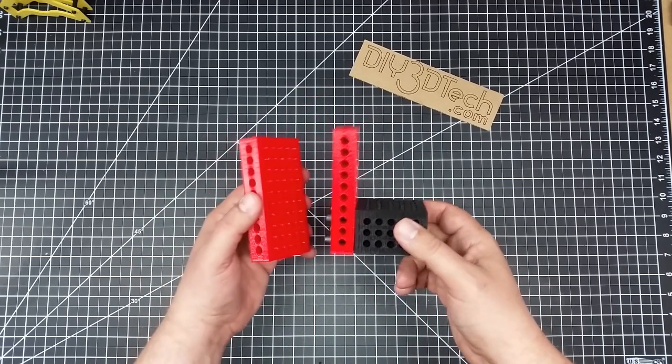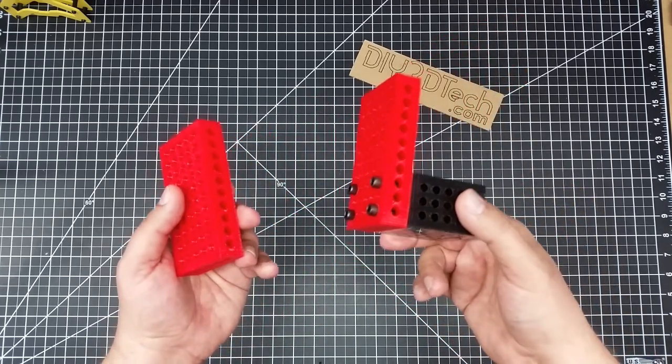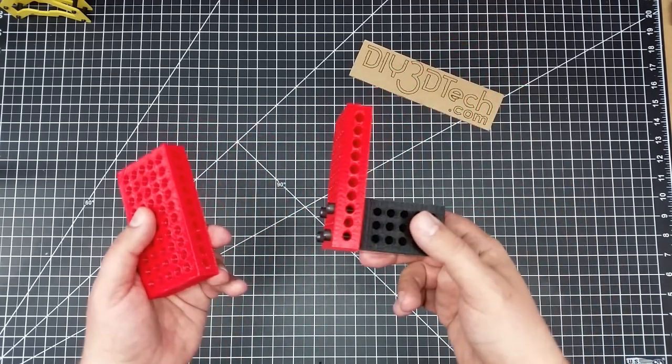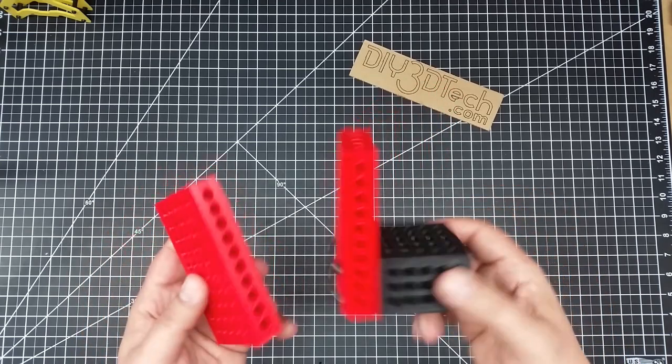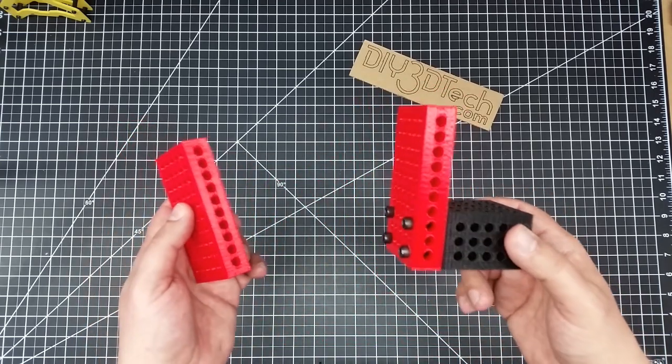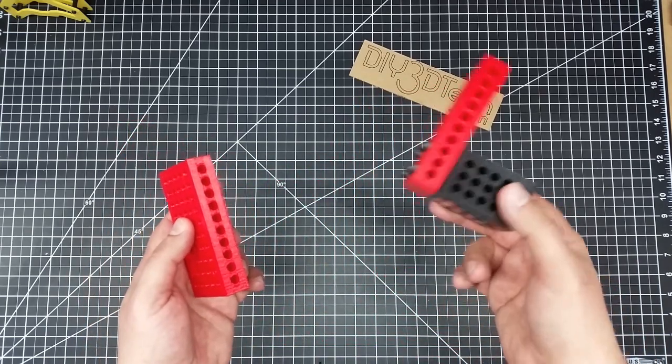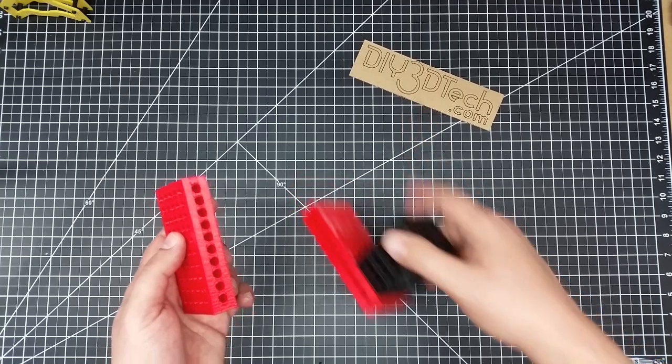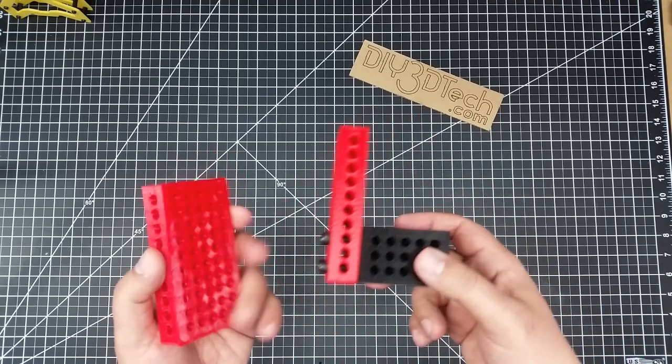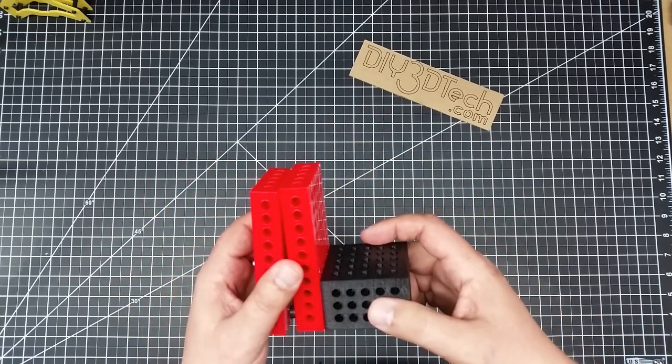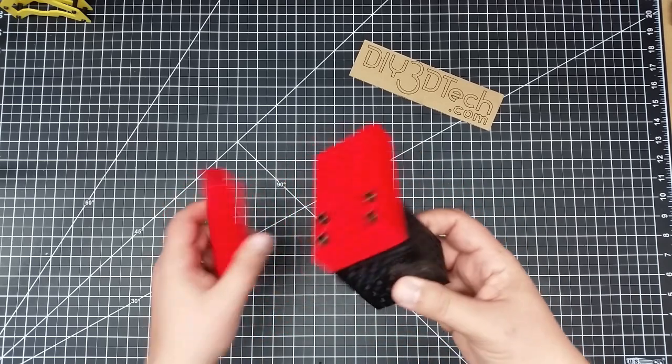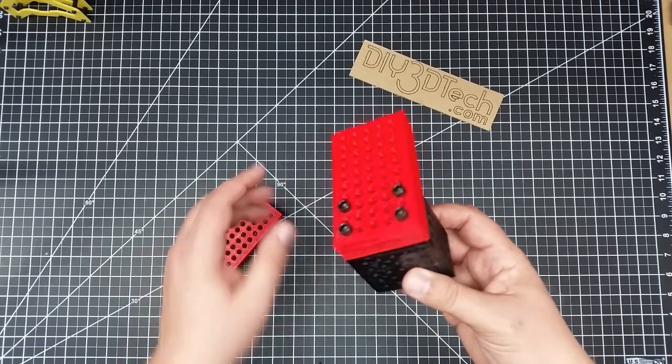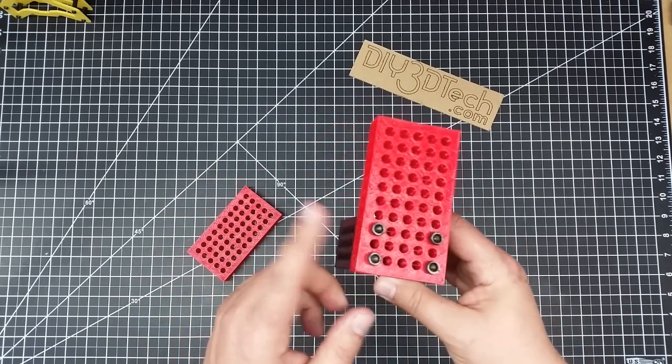And I printed out a couple of these vertical blocks, actually. This is all out of ABS, and that's what I've got printing in the background. That's what you hear, is I'm printing more of these out of ABS to build the vise. I'm actually going to do a video series on the main channel, DIY 3D Tech, for the vise system for the CNC. However, this is great because, as you can see, I think these are 8mm bolts.